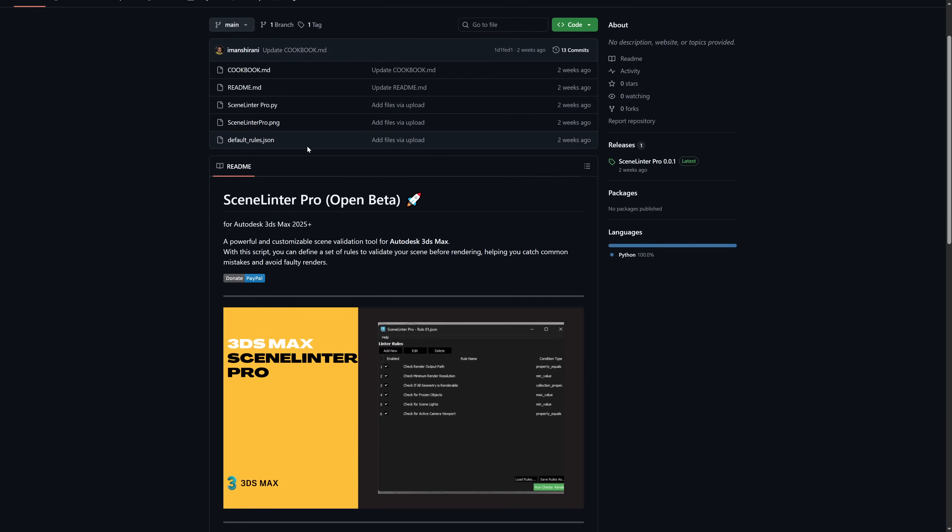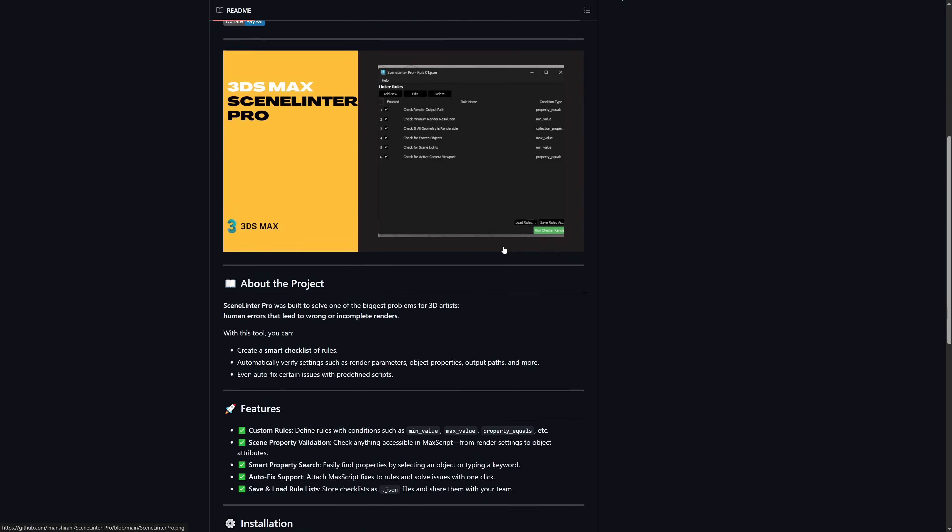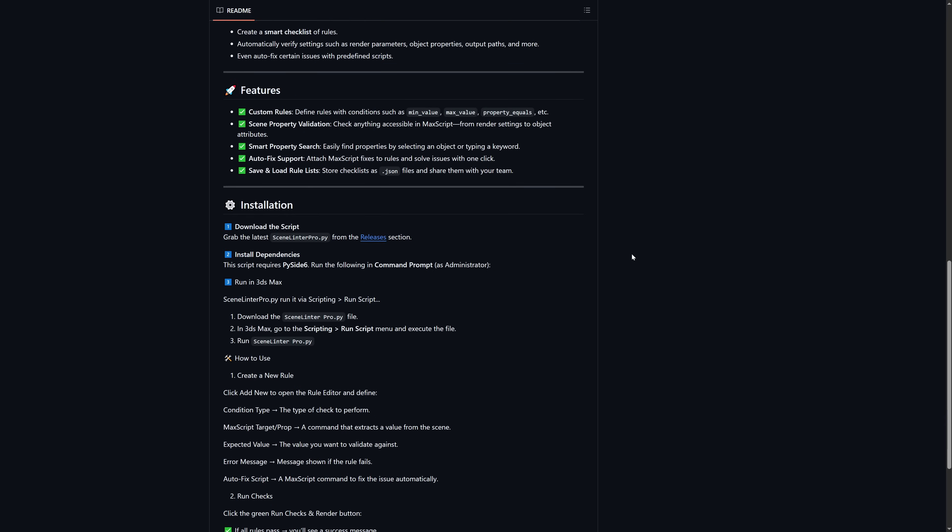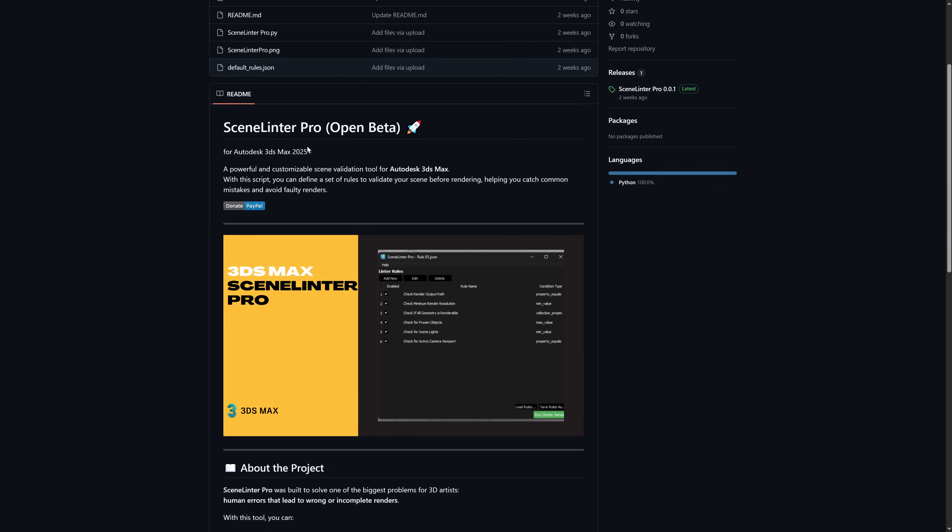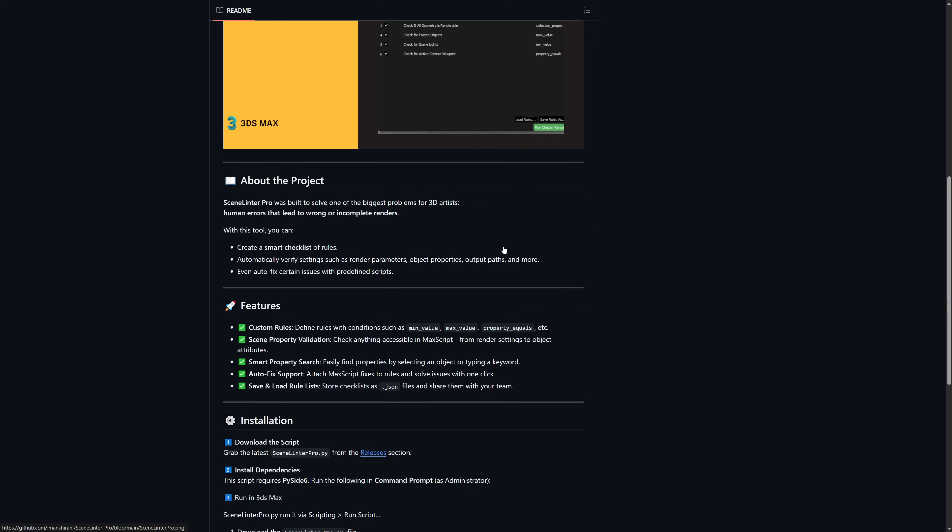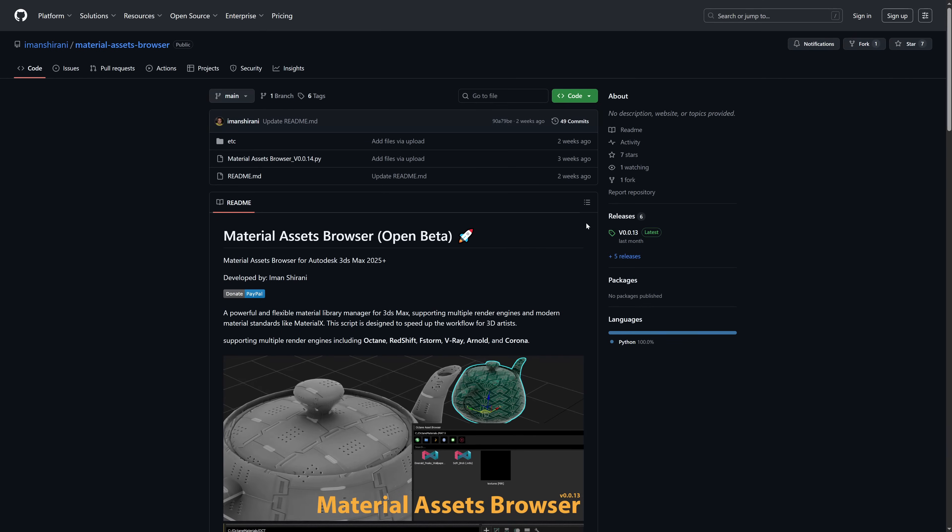Imaginary released a lot of different plugins. The first one is Scene Linter Pro in an open beta. It allows to define a set of rules to validate your scene before rendering. Basically it's a sanity check of your files, checking that there's no missing textures, that all geometry is renderable. You can customize it for whatever you want.